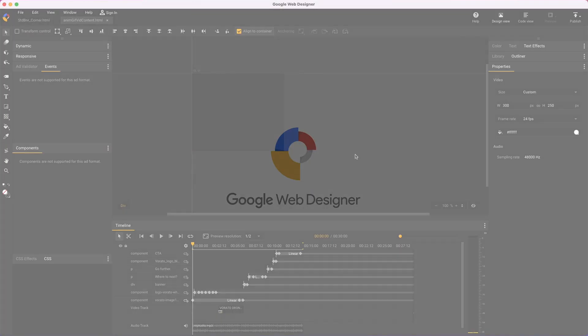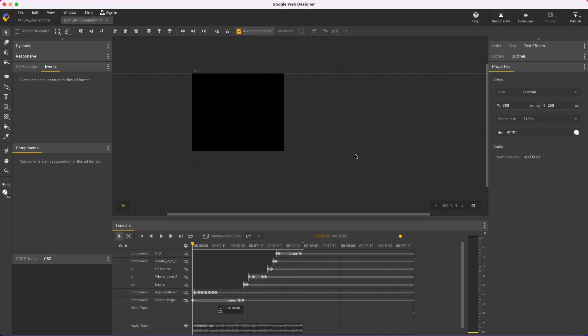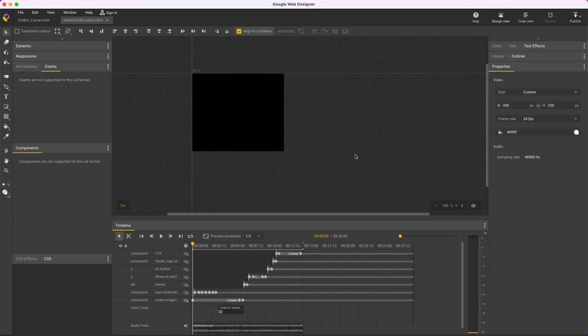Hi, my name's Kent. I'm the creative specialist on the Google Web Designer team and I'd like to show how to create animated GIFs in Google Web Designer.